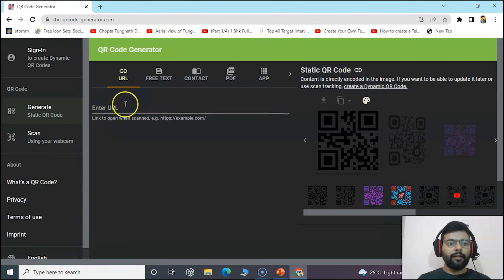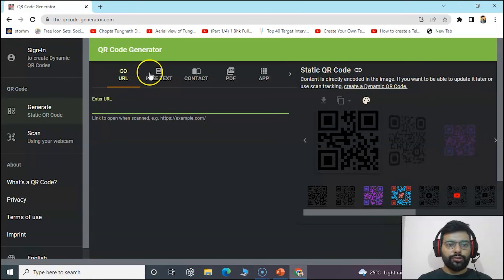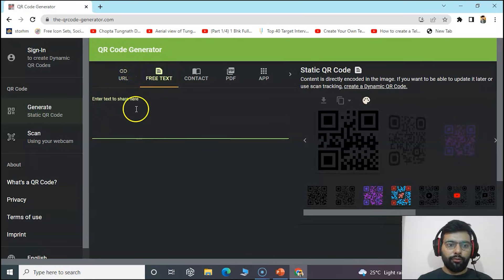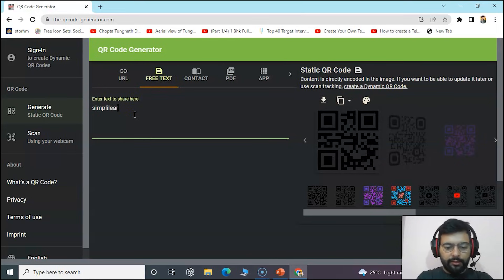We can enter any URL or any text to just create a QR code. So we will write Simply Learn.